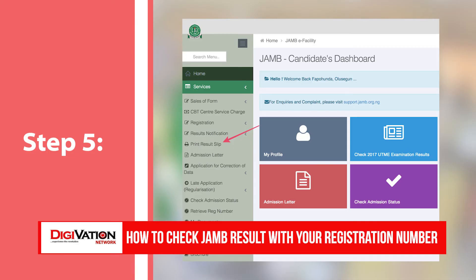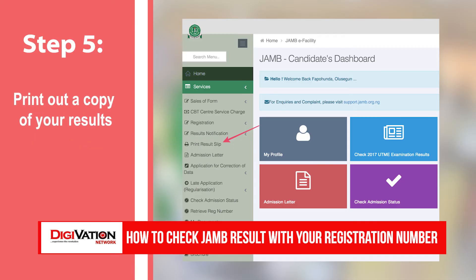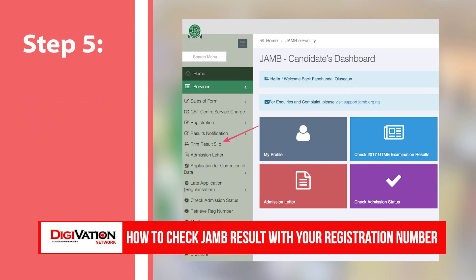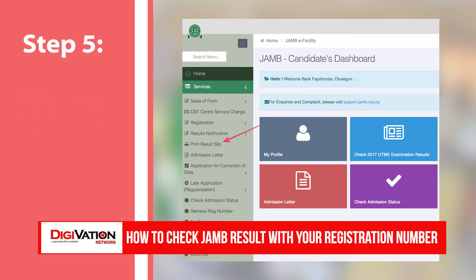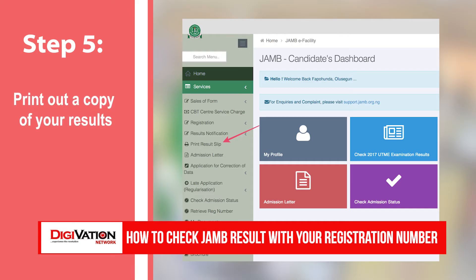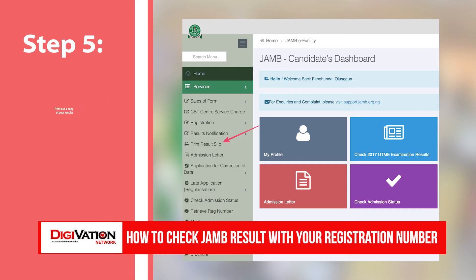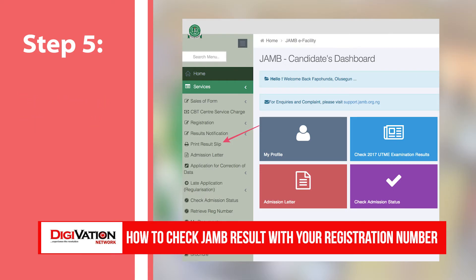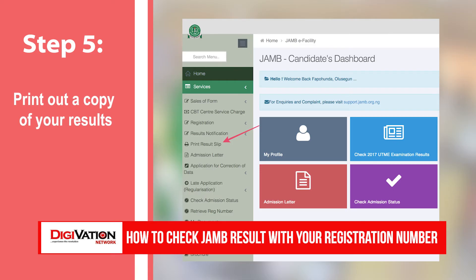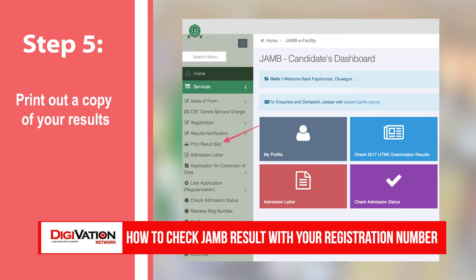Step 5: Print out a copy of your results. Once you are able to check your JAMB result using your registration number and you have reviewed your score, you can print out a copy of your results slip for future reference. To do this, click on the print results slip button on the portal and pay for it. You will then be prompted to enter your JAMB registration number again.